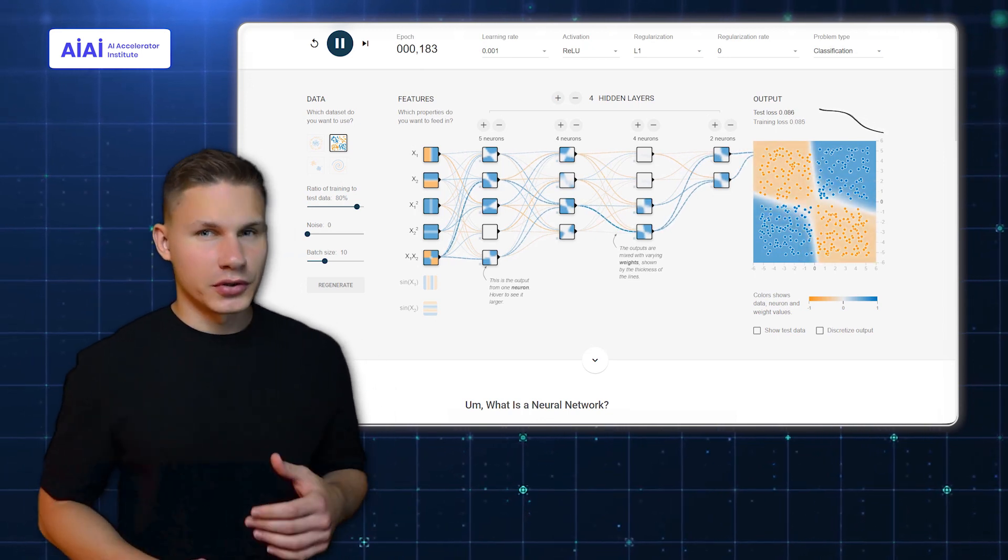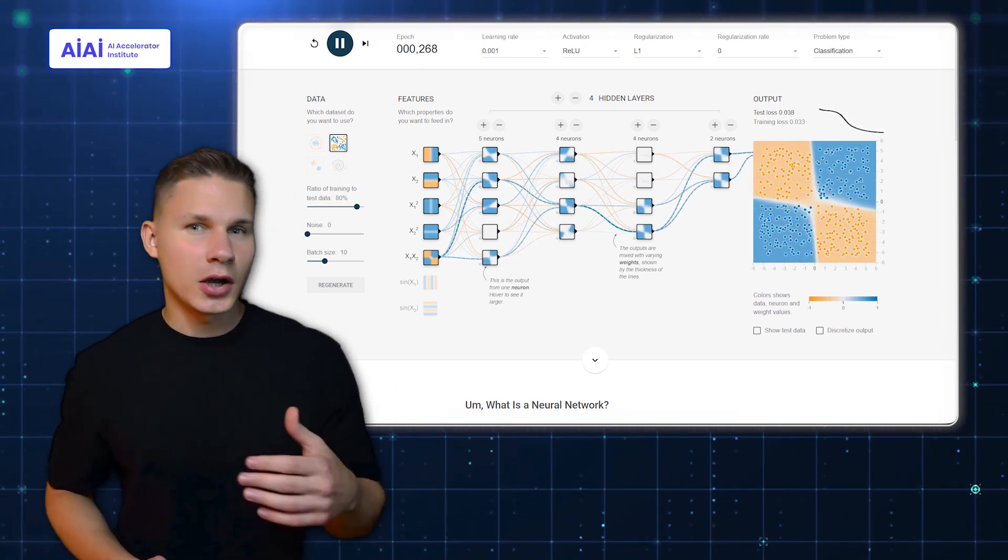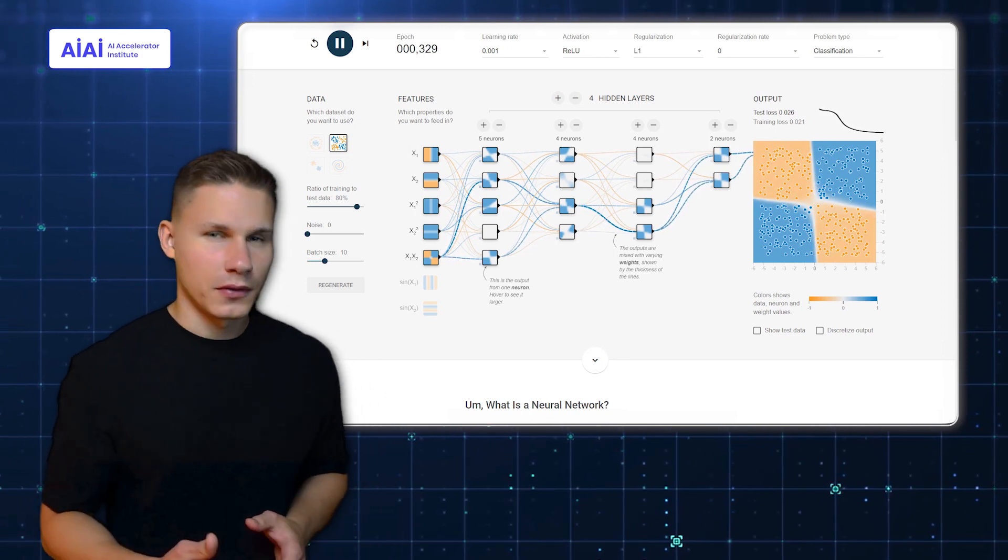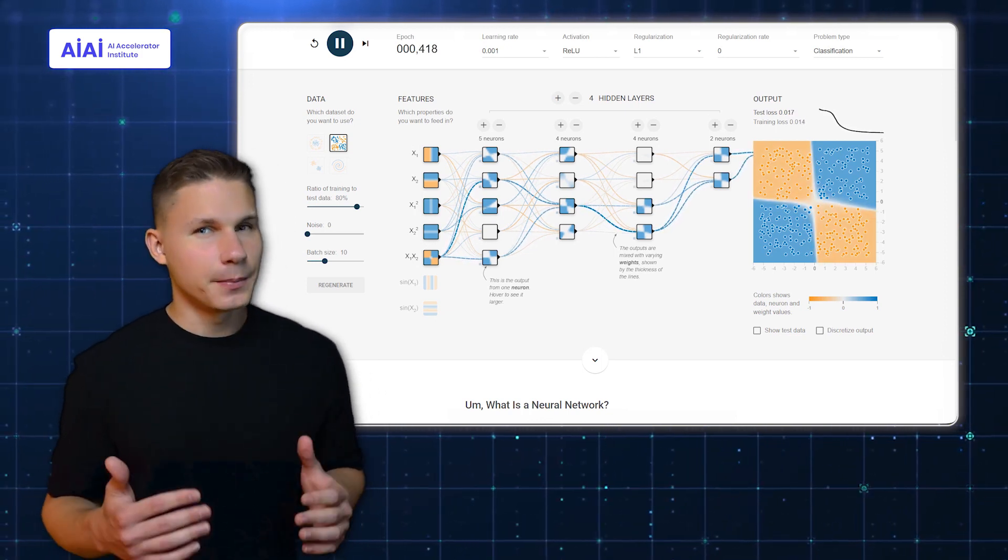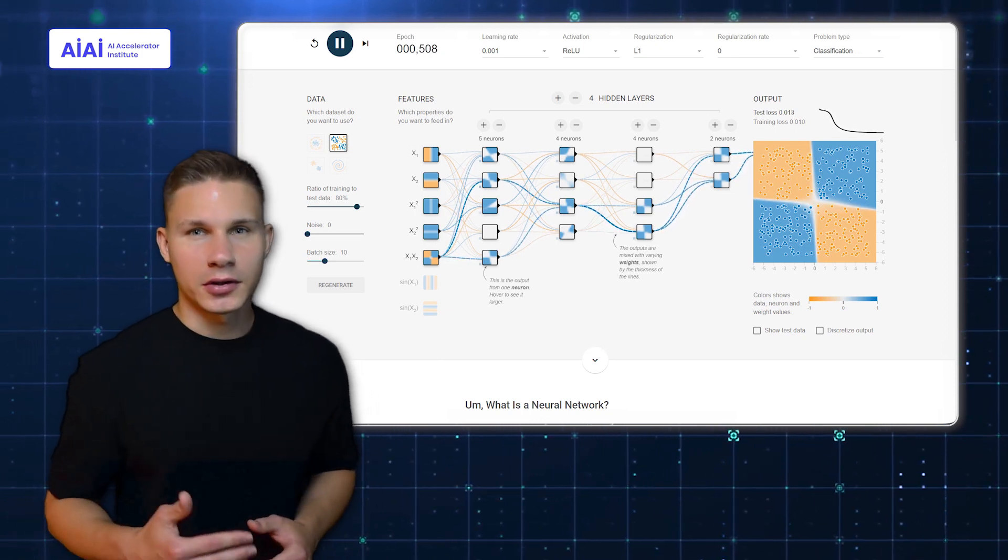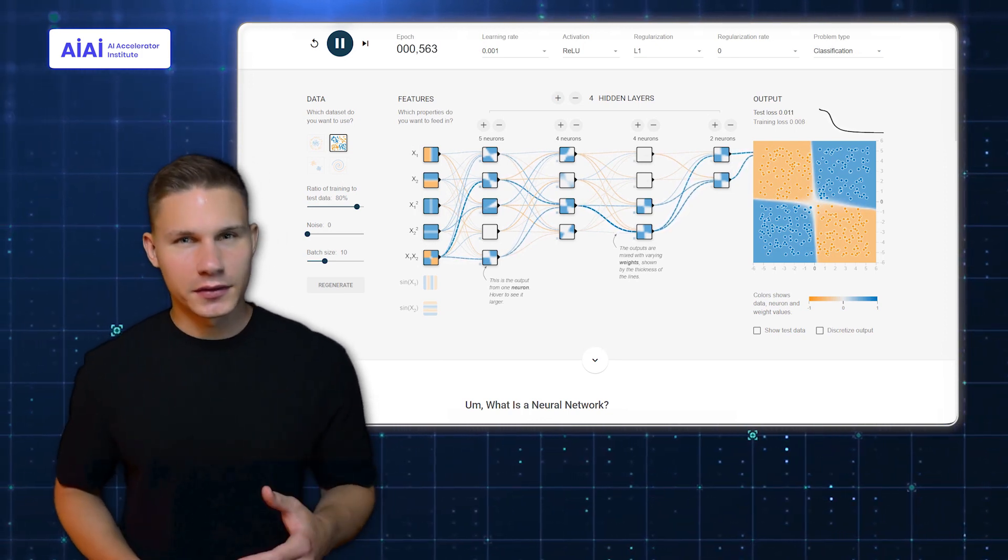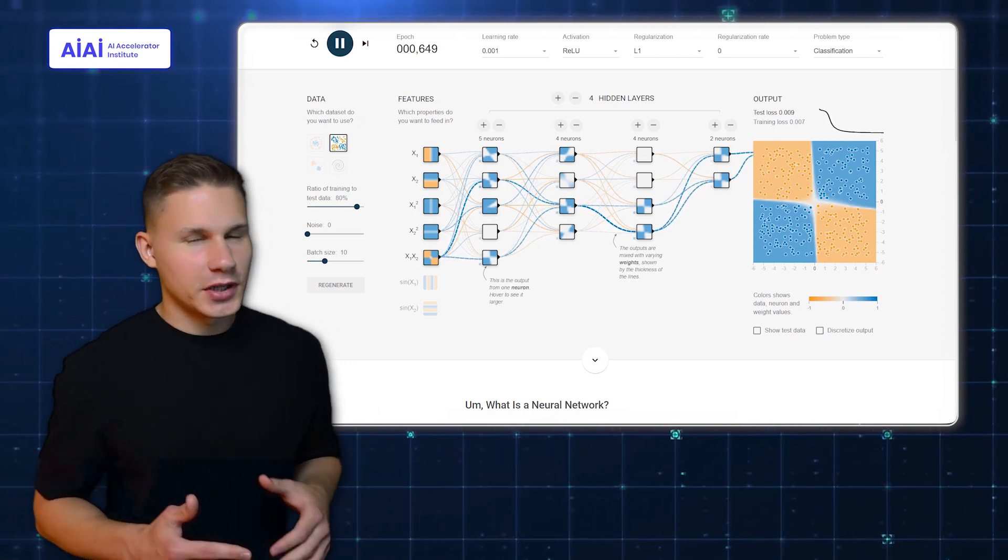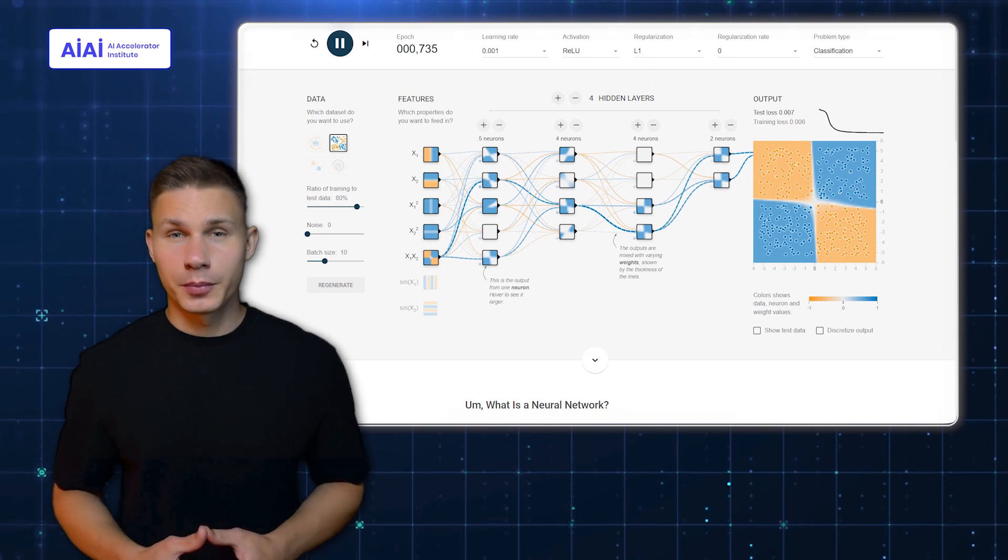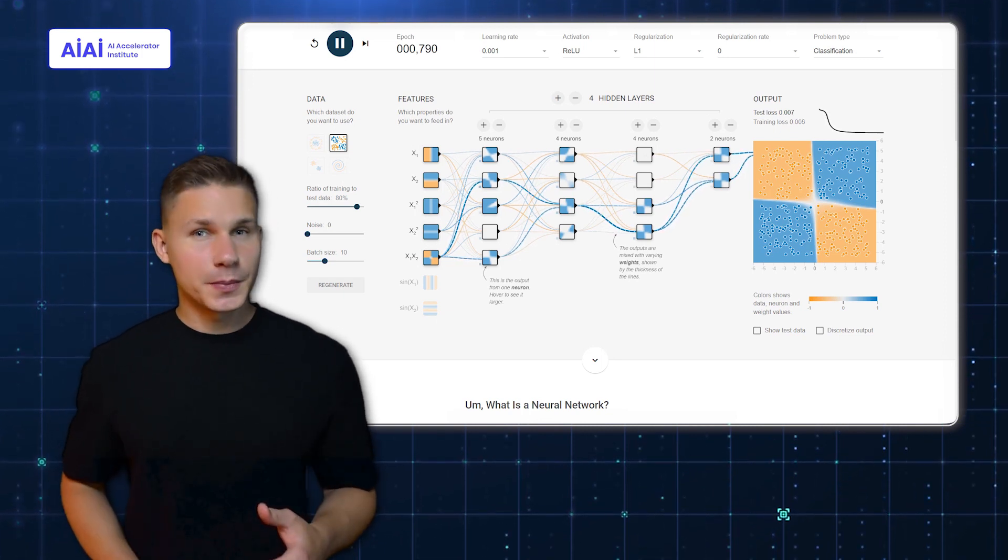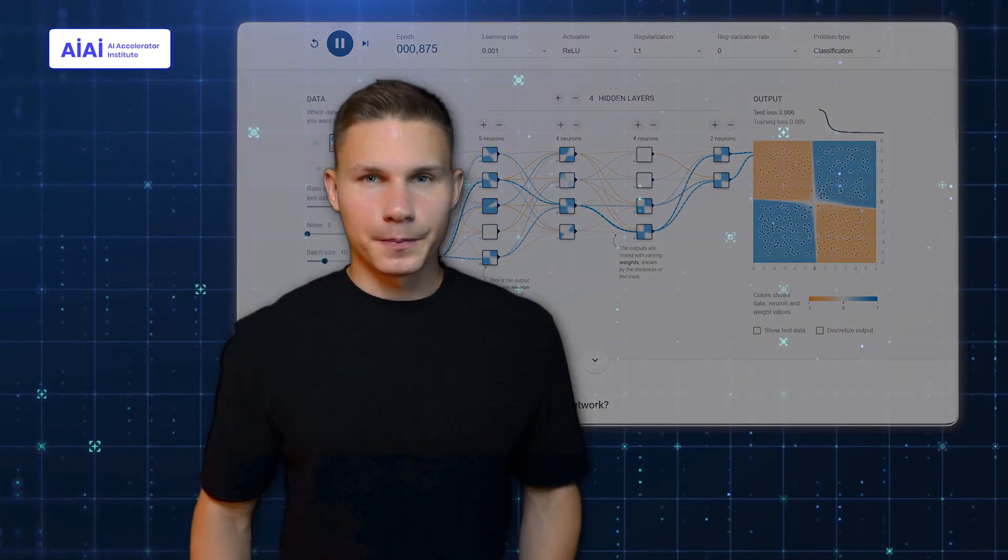During the training process, your data is passed through the network and the predicted outputs are compared to the ground truth. The error in the prediction, or the loss, is then back-propagated through the model using an optimizer algorithm that adjusts these weights. This process is then repeated over thousands, sometimes millions of iterations until the network is able to make accurate predictions. Each pass through the training set is called an epoch.